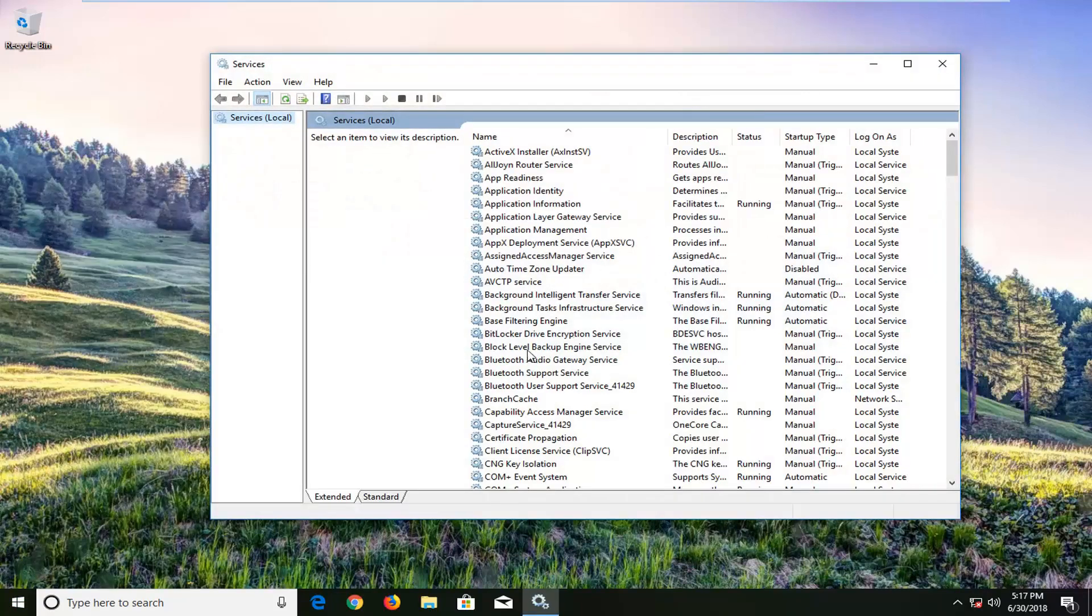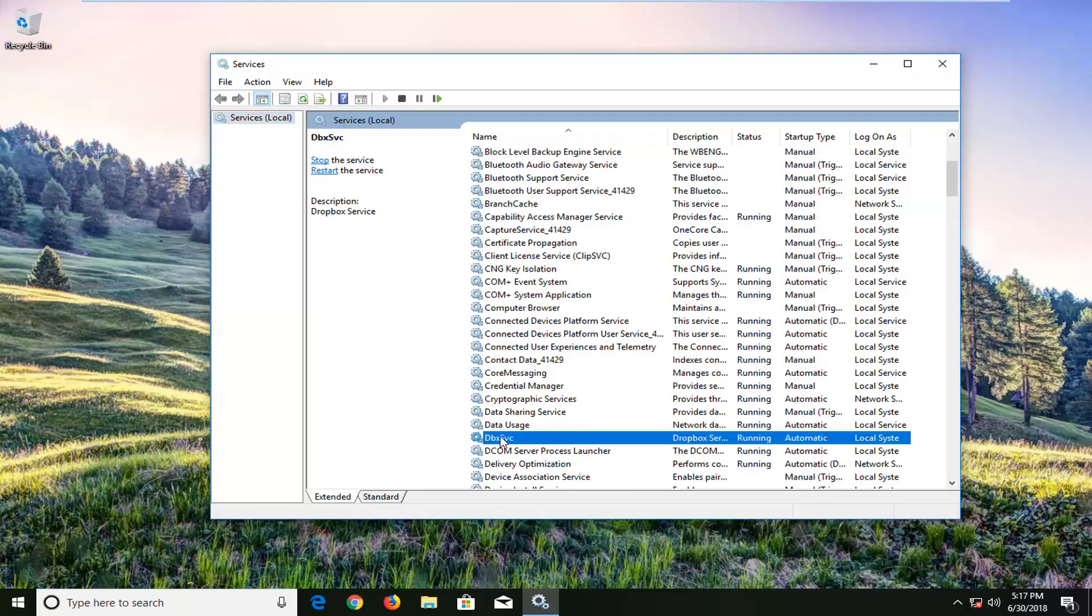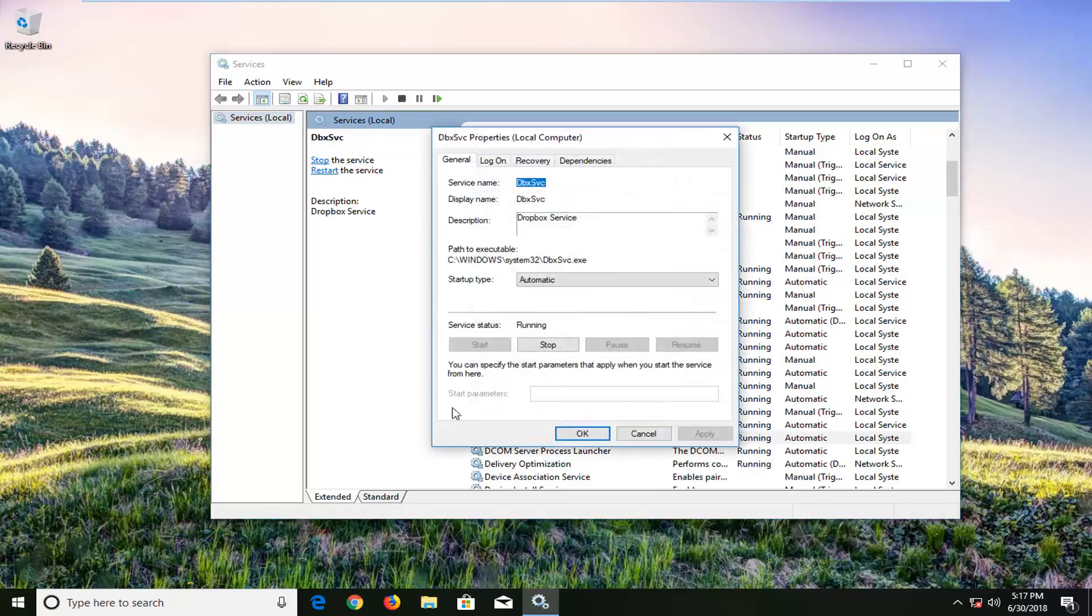And now you want to go down to the DBX SVC right here. Double-click on it.